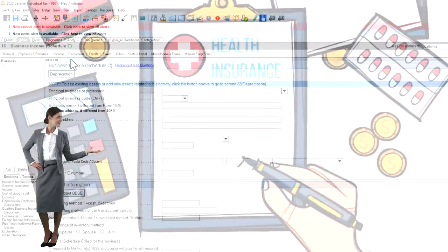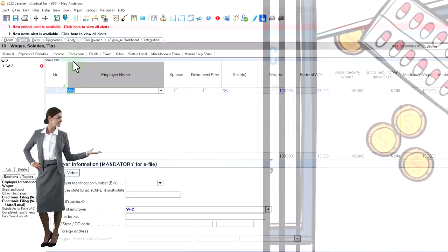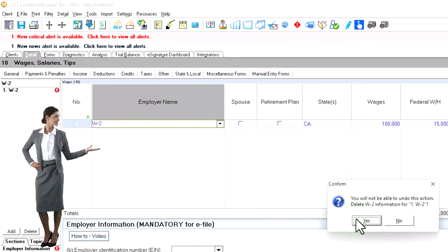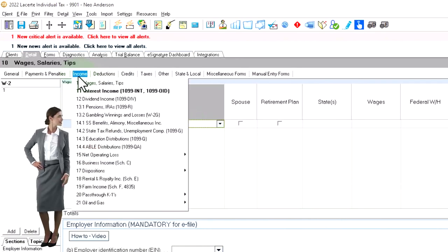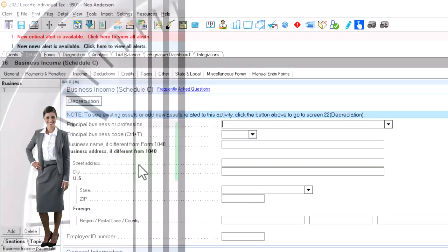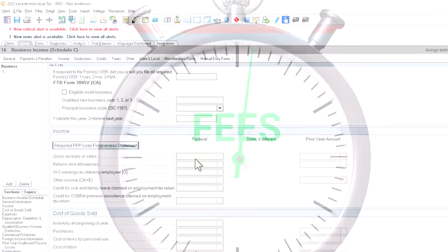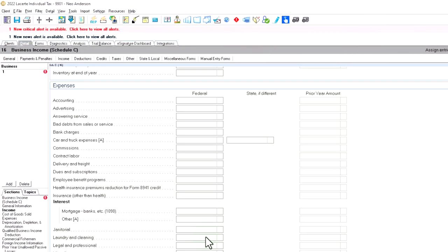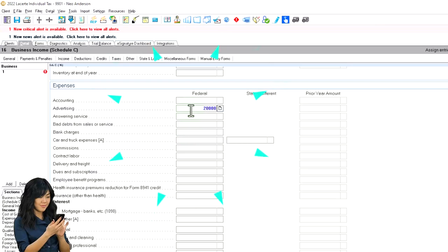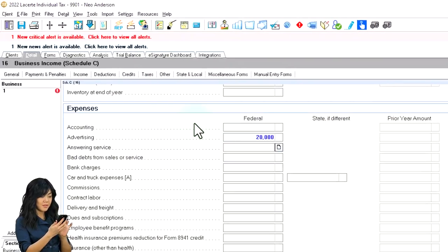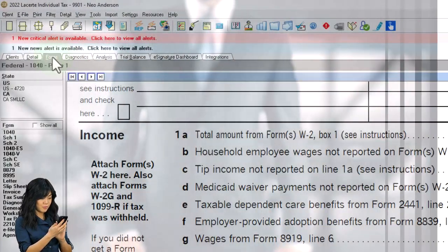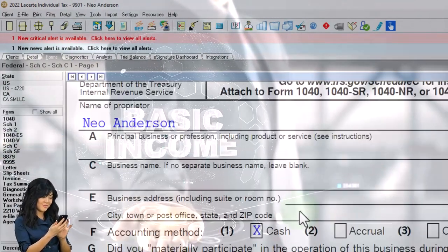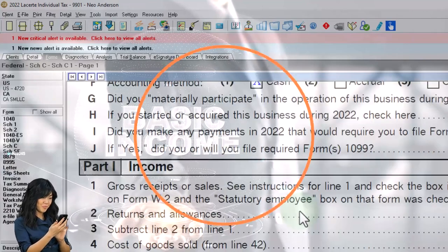I'm going to go over and remove the W-2 income — let's just delete it. Then we're going to go into Schedule C and populate the income side. Let's say it was gross income of $120,000, and then we had expenses for advertising of $20,000, just to get some subtraction in there. So that should give us $100,000 of net income, pulling it over. And there we have the Schedule C.